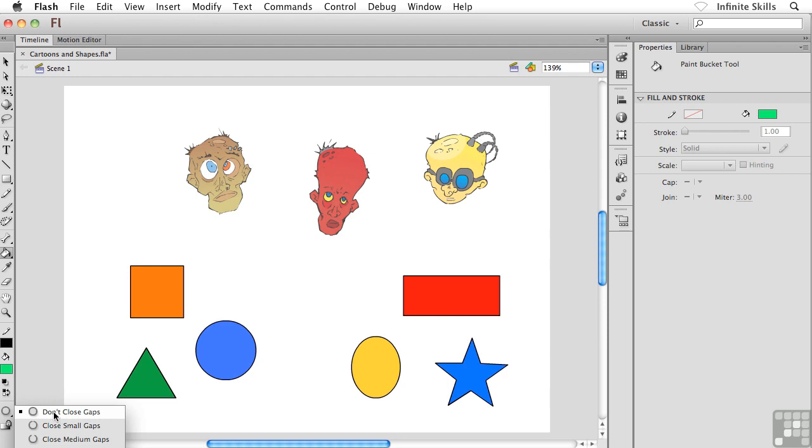Sometimes your shapes wind up getting little gaps in their outlines, maybe when you're moving shapes around. So you can set a gap size modifier for your paint bucket when you're changing your fills, if you want.